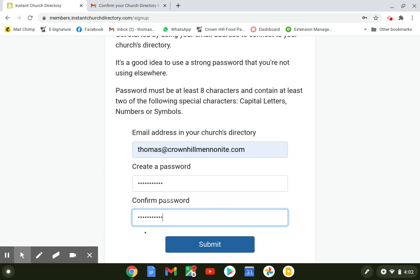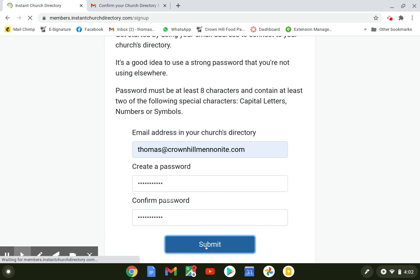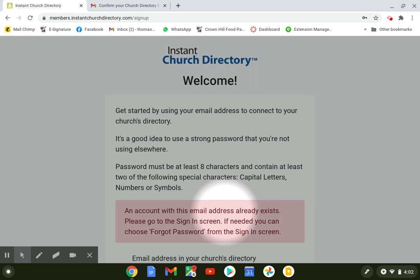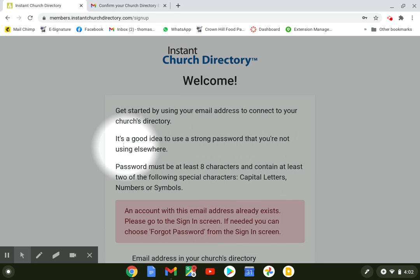Now when I click submit, since I already have an account, it's going to look different. I get this red box that pops up — it says you already have an account. For the rest of you that don't have an account, you're not going to see that. You're going to see a thing that pops up right here that says check your email.